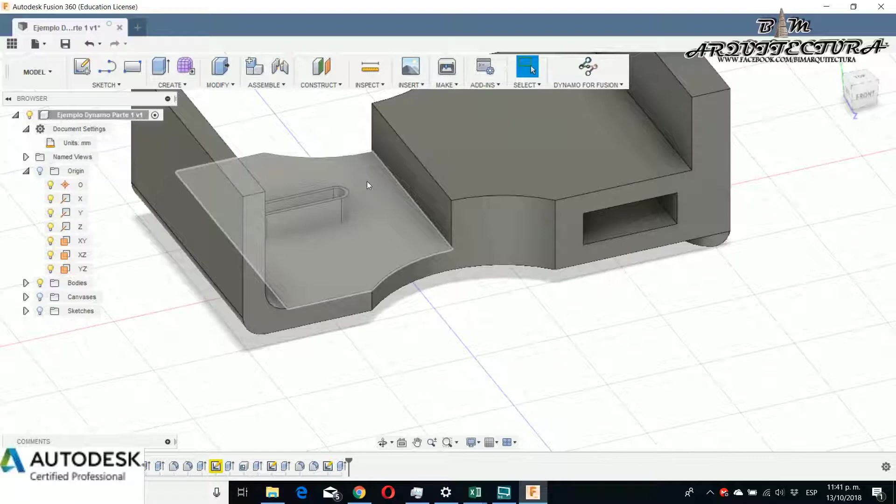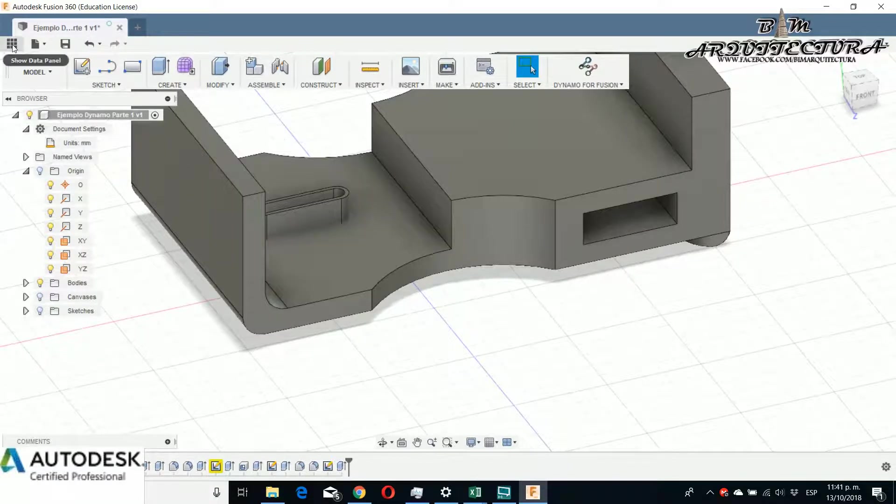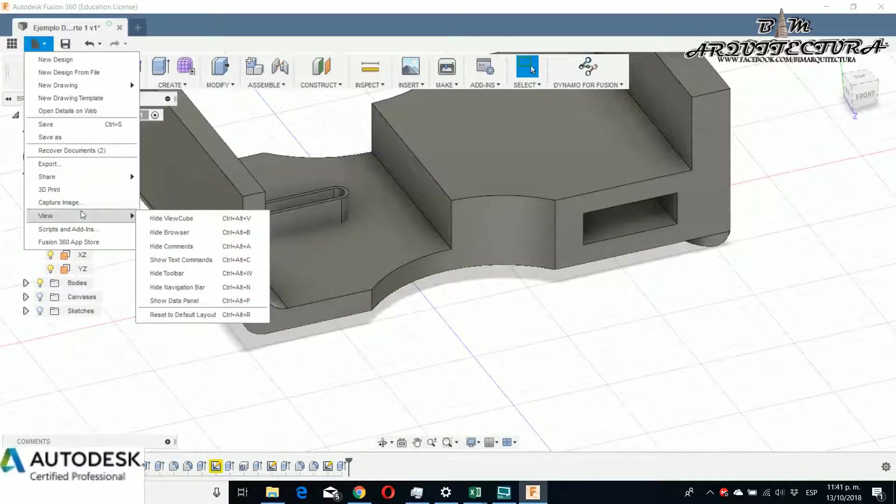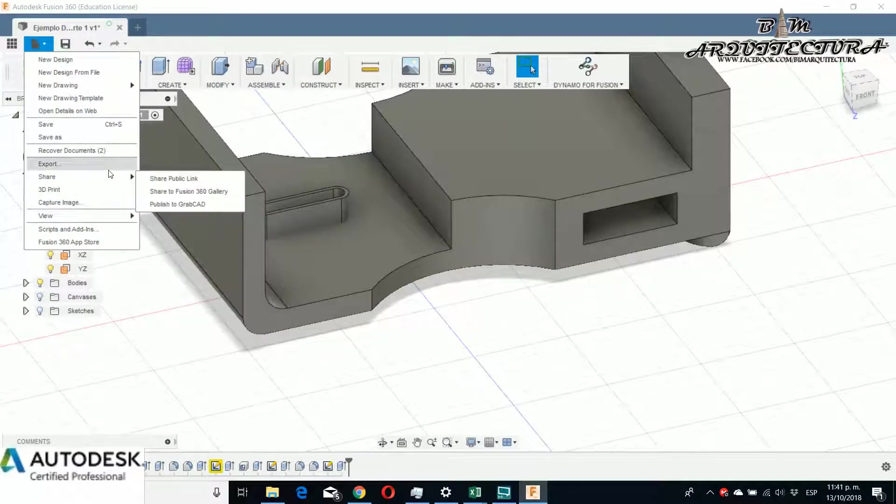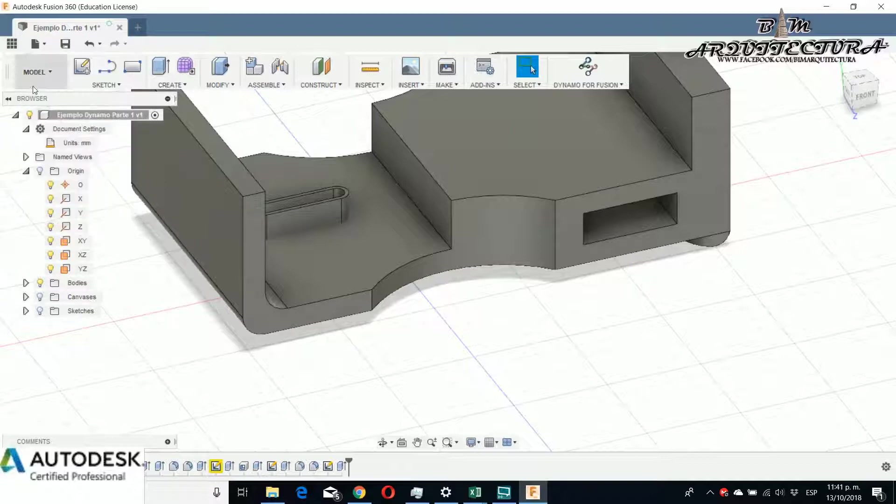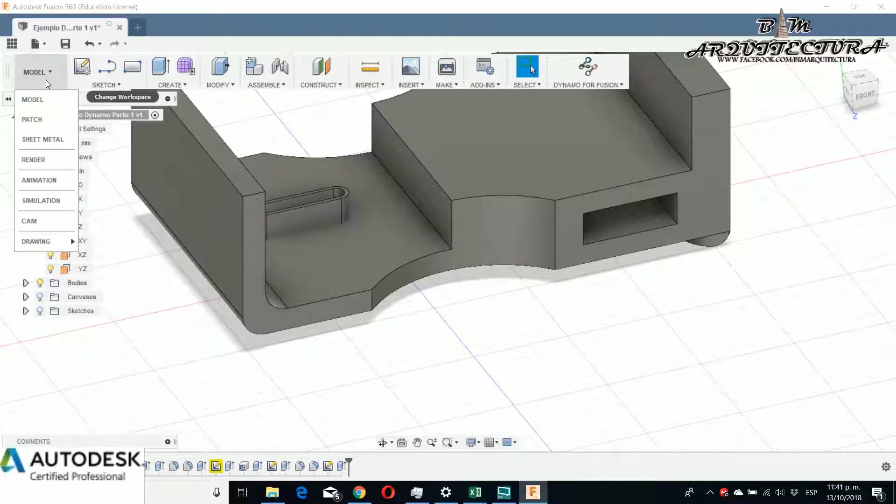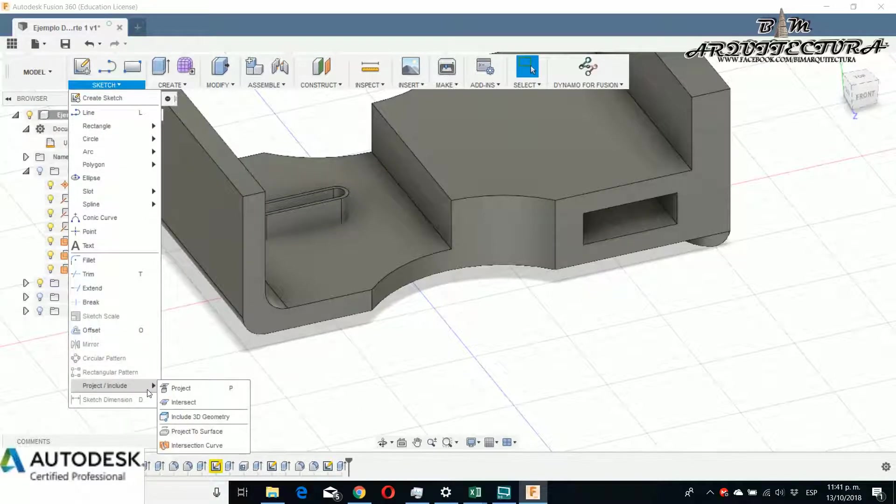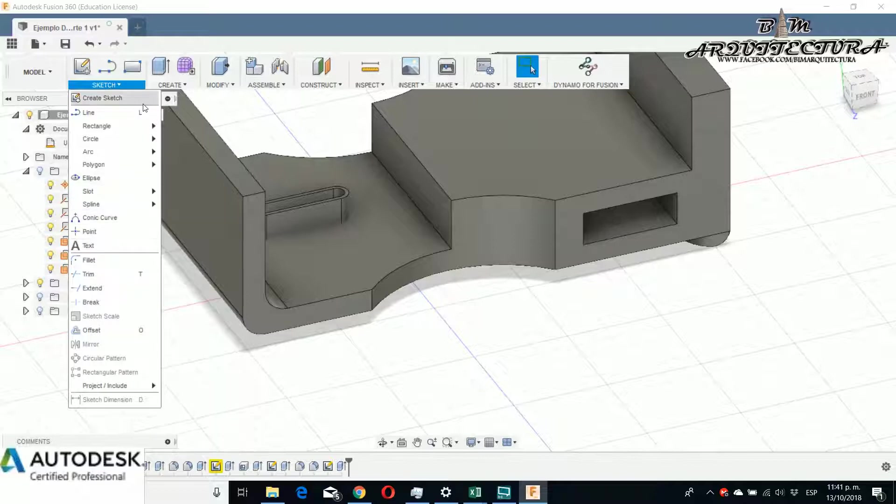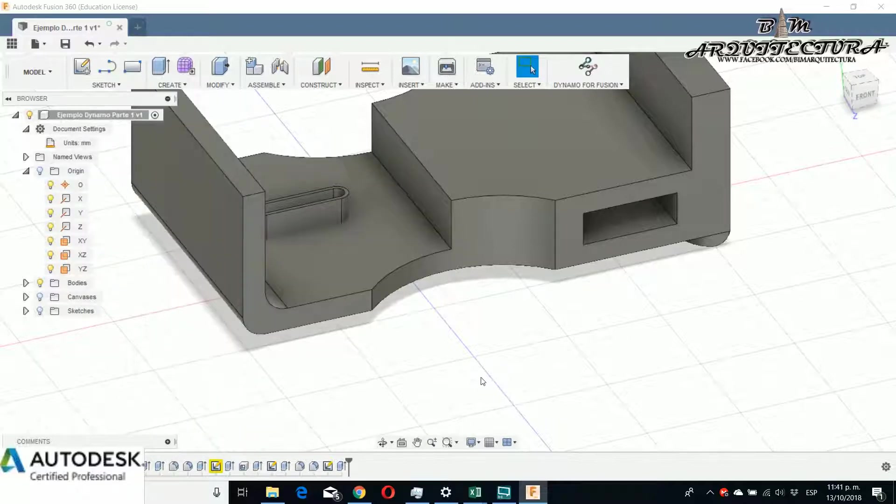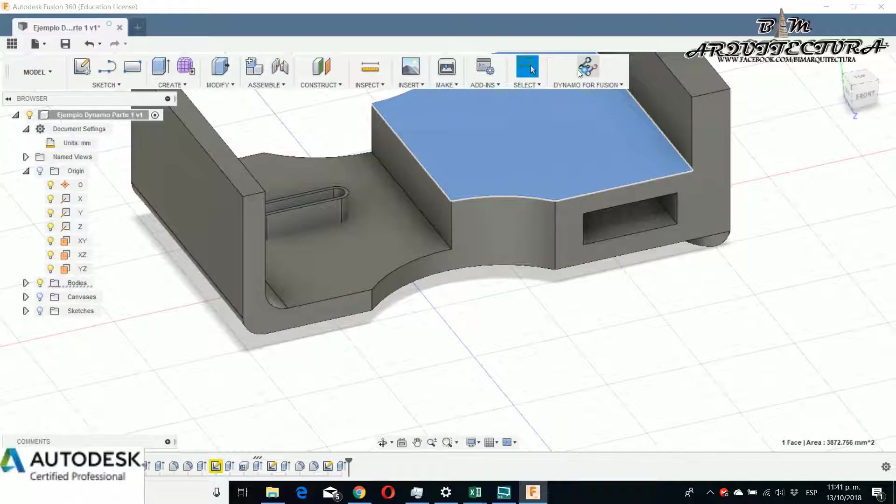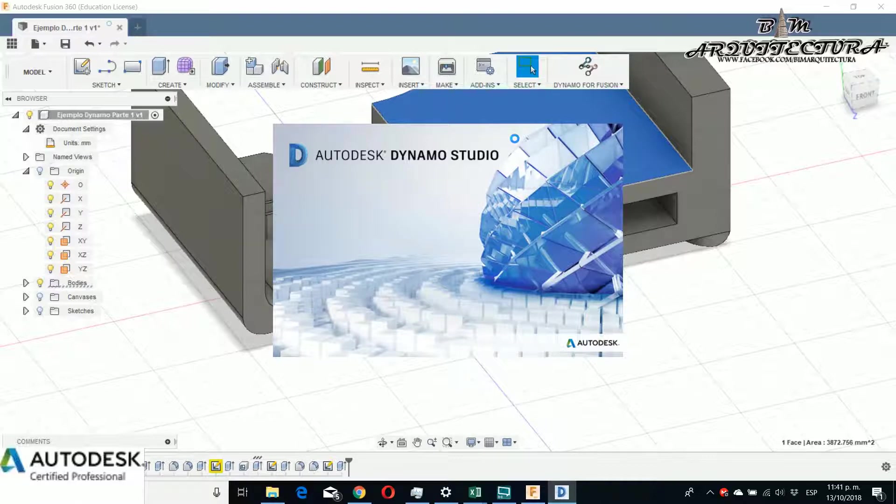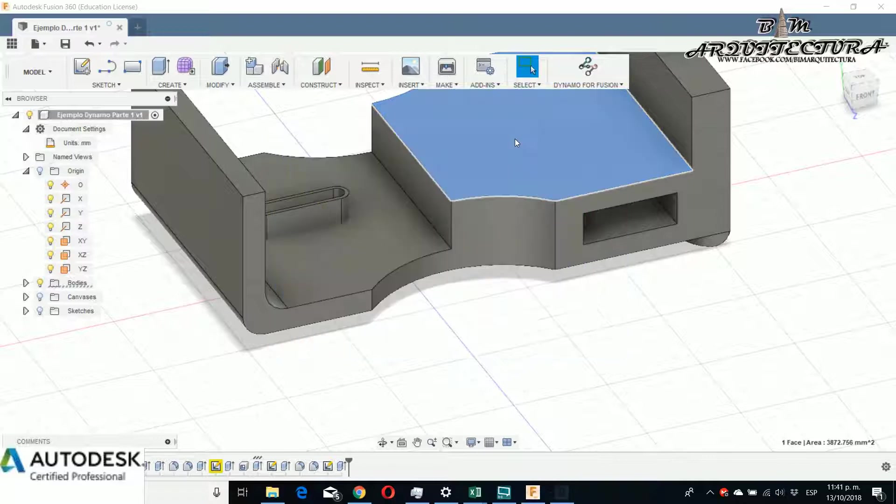And then I need to go to Dynamo for Fusion. I am trying to search if I can find the option where you can see the different parameters that you can create. I am not a user of Fusion 360. It was very complex for me to create this element because I haven't modeled in a long time.